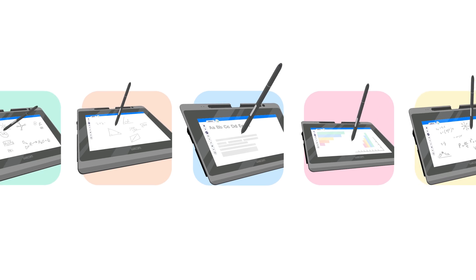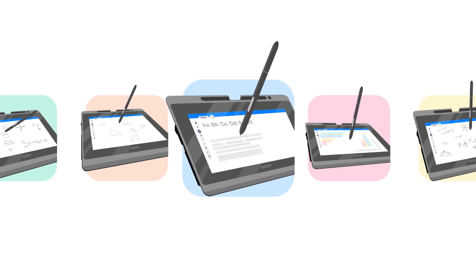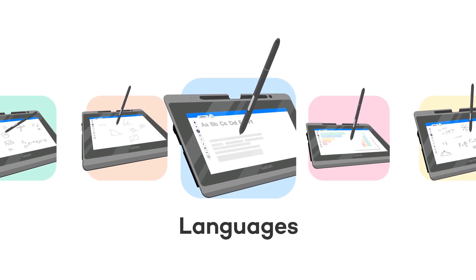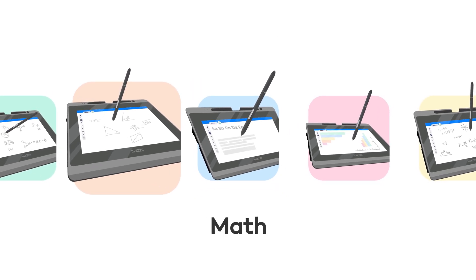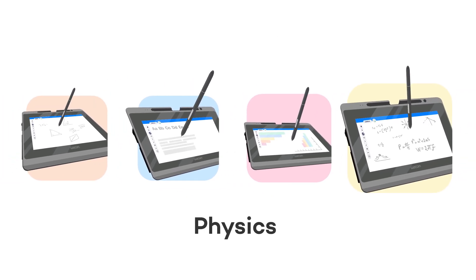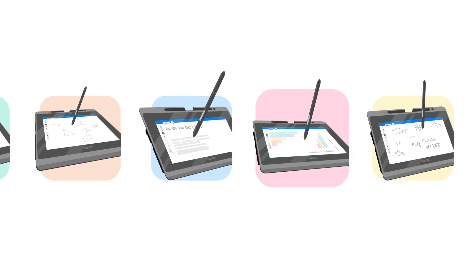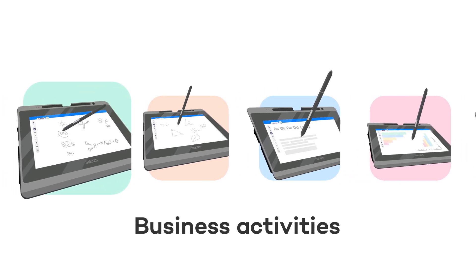Combine Liveboard with Wacom for teaching languages, math, physics, chemistry, or planning your business activities.